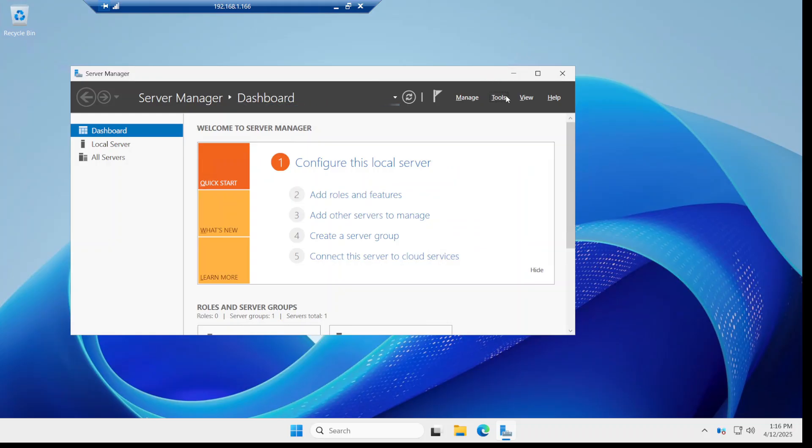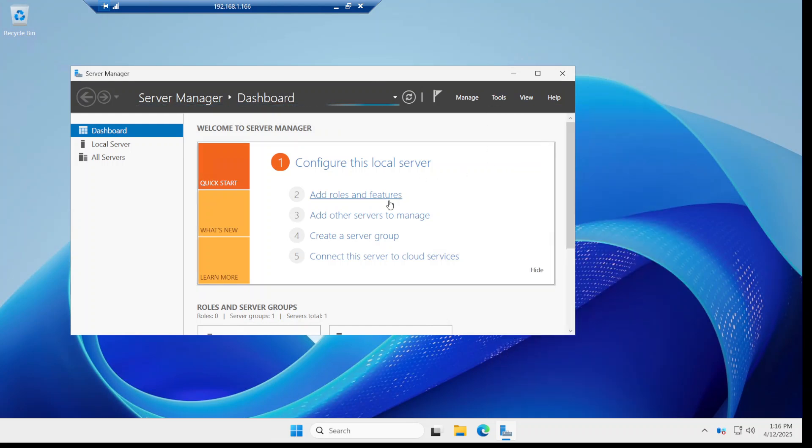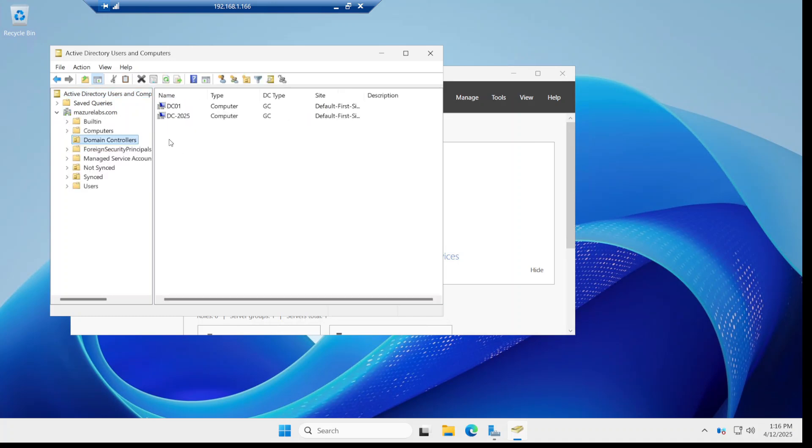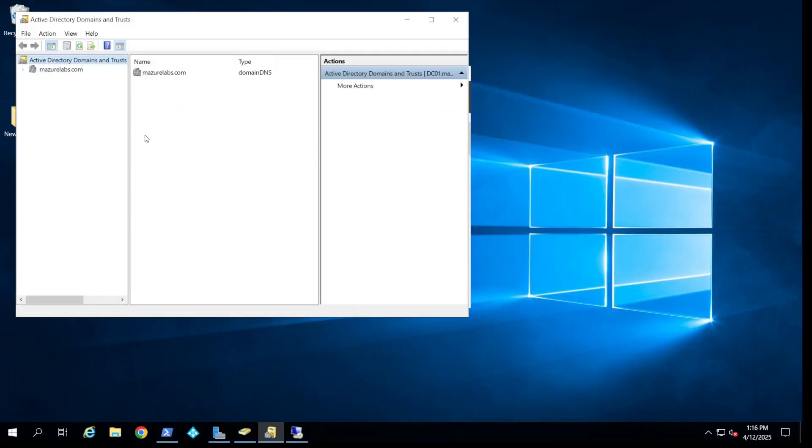Alright, so the server came back as you can see. And now if I go to Active Directory Users and Computers, and if I go to the domain controllers, as you can see they're both domain controllers now. If I go to the users here, as you can see they replicated, and same thing with the other domain controller which is the old one.